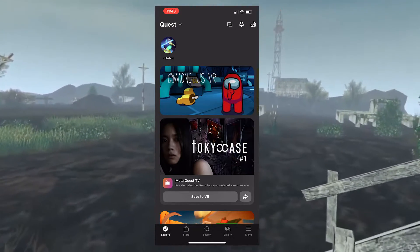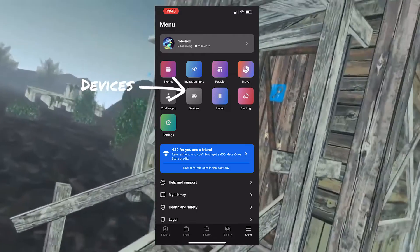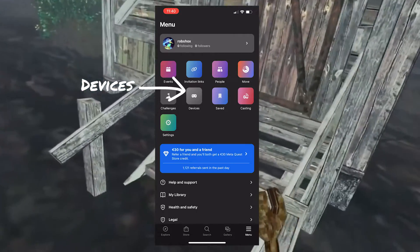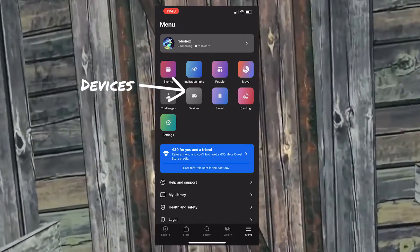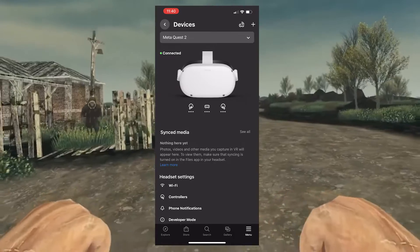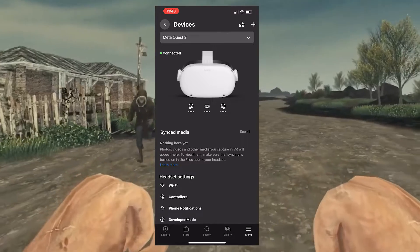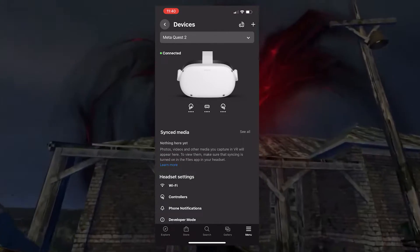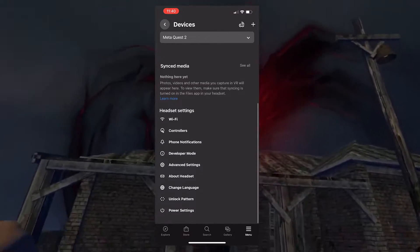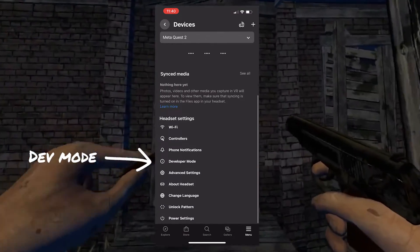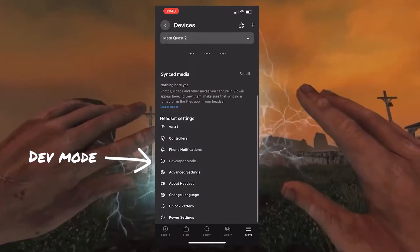Go to the devices section found through the main menu, select the Quest, scroll down to developer mode and click on it, then slide the developer mode toggle to switch it on.